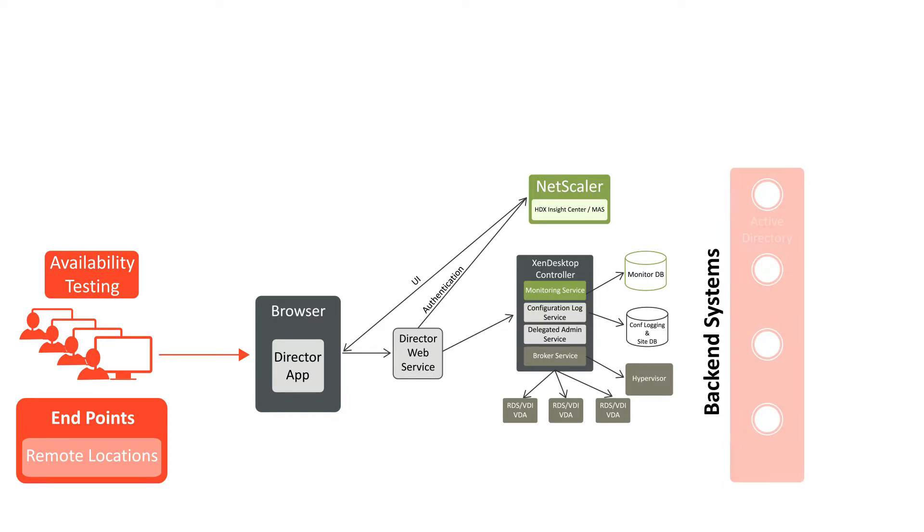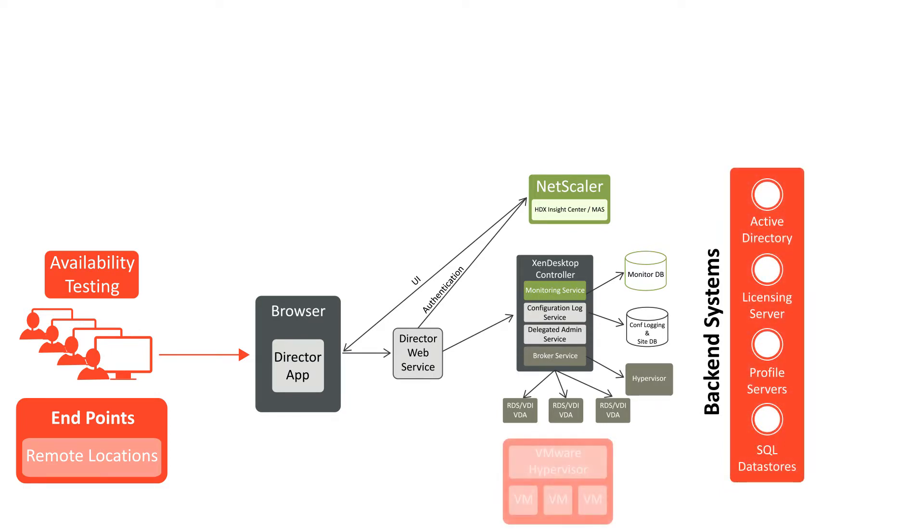back-end systems like Active Directory, licensing and profile servers and databases, underlying virtual server infrastructure, and anything outside the Citrix stack.